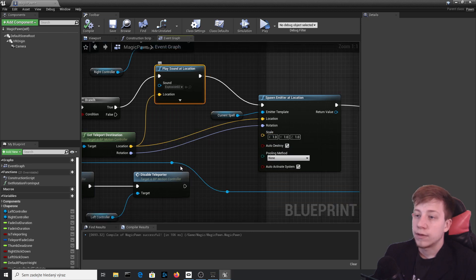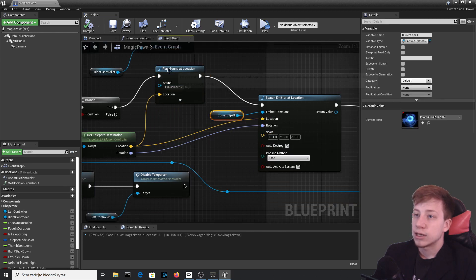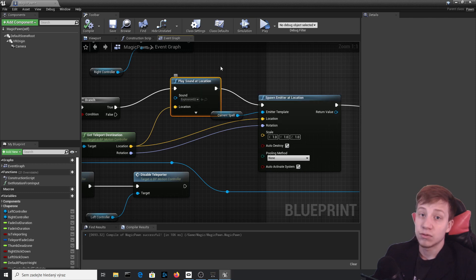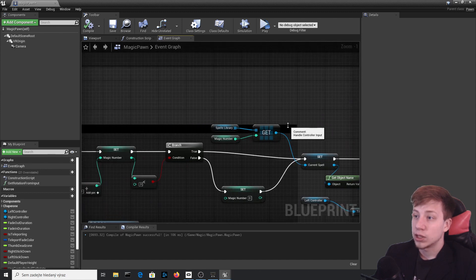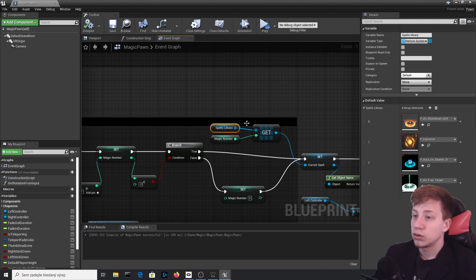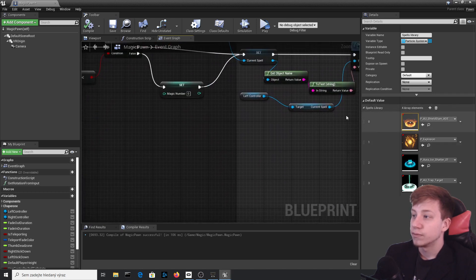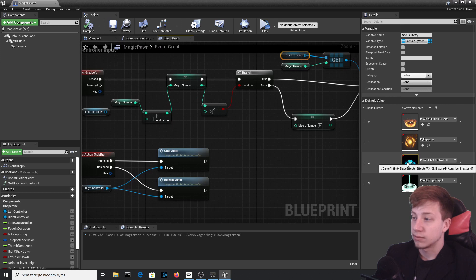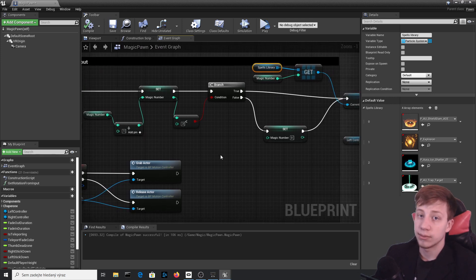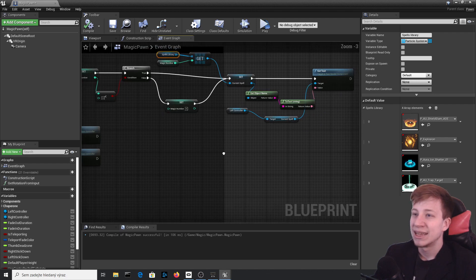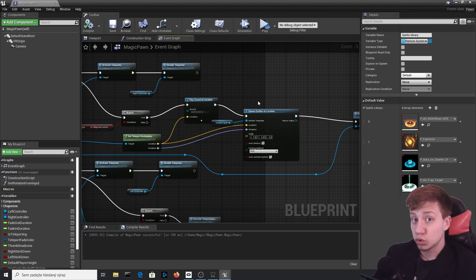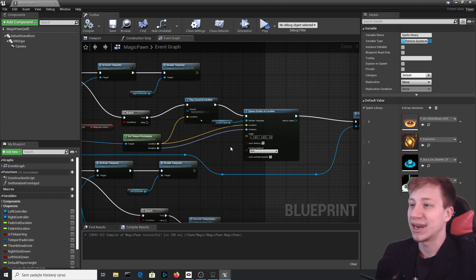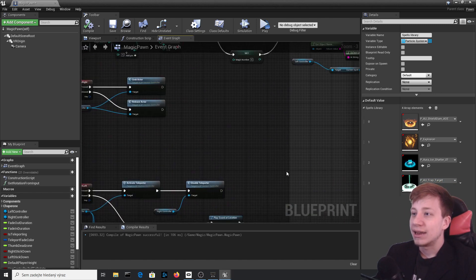Connect the sound to the teleport destination location and set the volume to around 0.4 since these sounds are usually very loud. You can also set up the same array system for sounds as we did for spells — a SoundLibrary array where sound index 0 corresponds to spell index 0, sound index 2 to a buildup effect, and so on. That's pretty reasonable. That's not everything though — you can also support me on Patreon if you like!